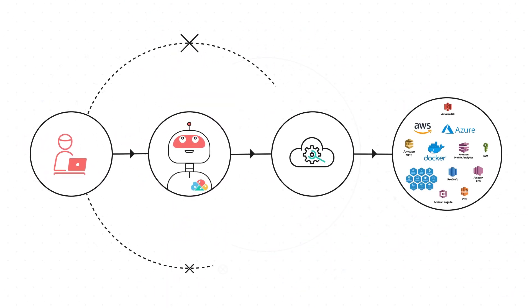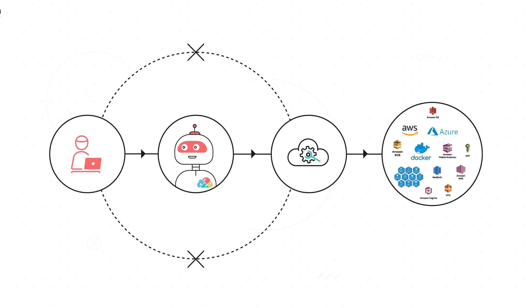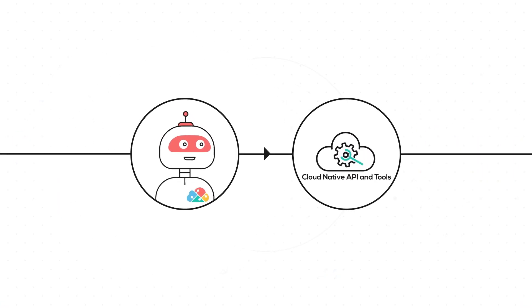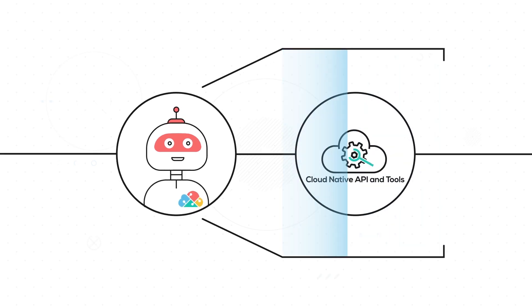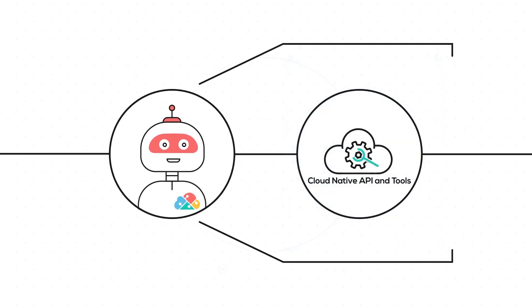Users are not required to understand any nuances of the cloud infrastructure, which is implicitly weaved and kept updated by the bots as per industry best practices.